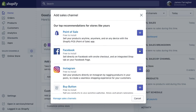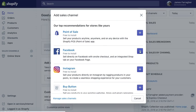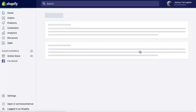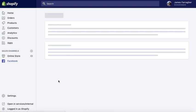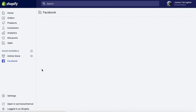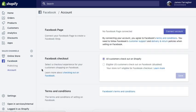So now I'm just going into the sales channel area and I'm going to add the Facebook sales channel. We're going to add the sales channel to Brist.ireland, which is a coffee brand, a world renowned coffee brand.